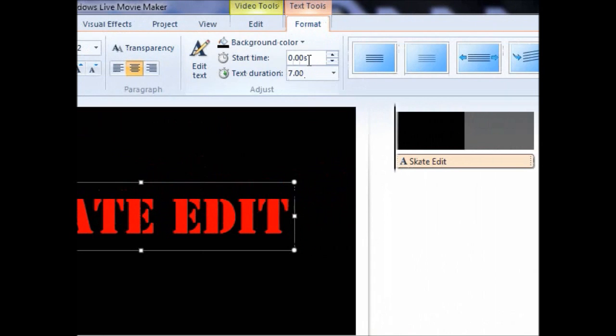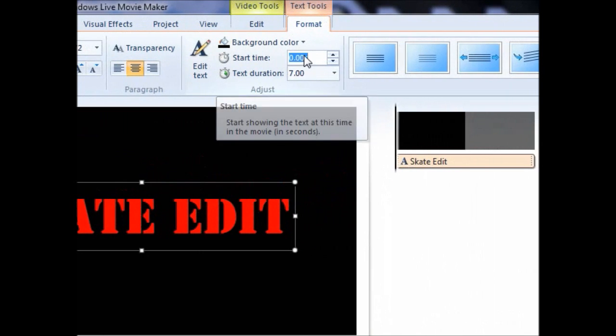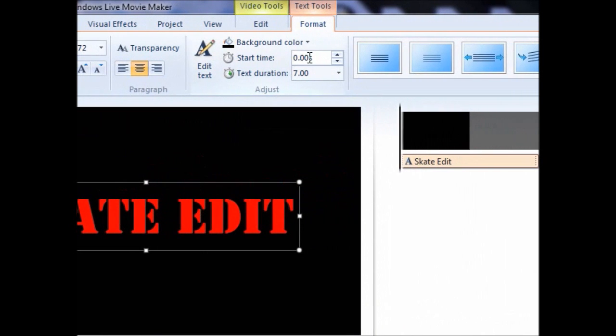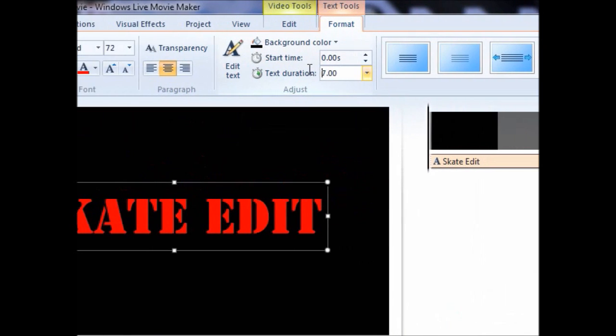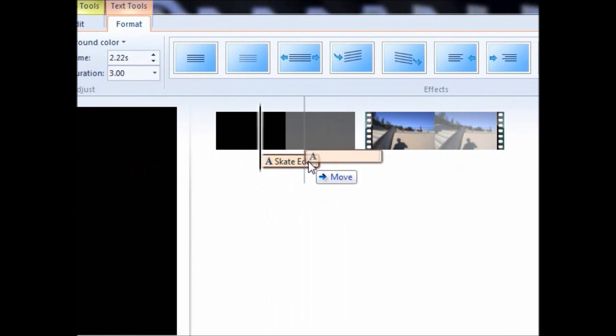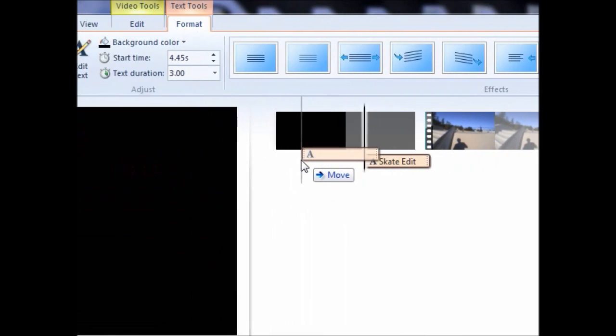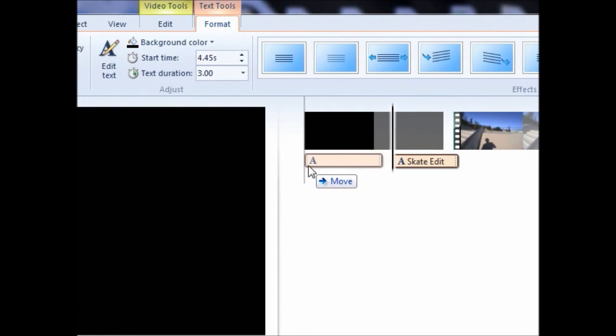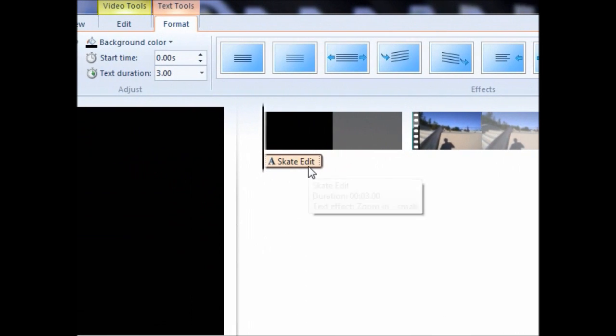Here you can type in an exact number for when you want the text to start and how long you want it to last for. You can also choose when to have it start by dragging the text thumbnail around to any location on the timeline.